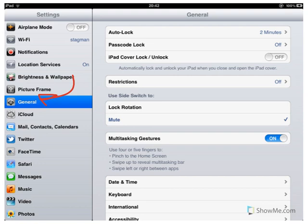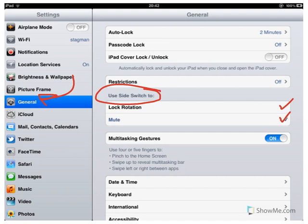On the General tab, you'll find a 'Use Side Switch To' option. You can now choose to either lock the rotation or use it as a mute button. Select the one that you prefer.